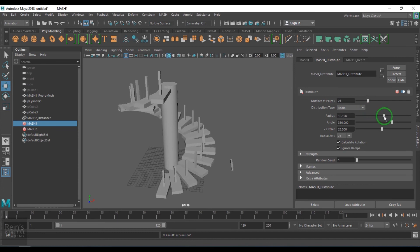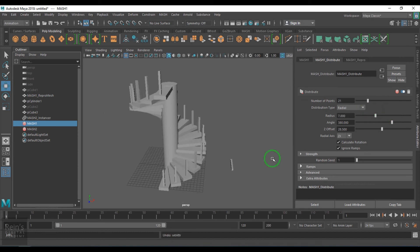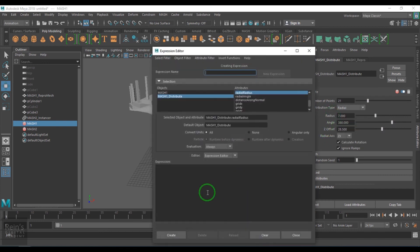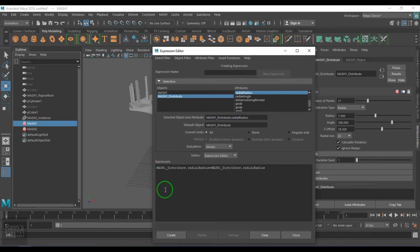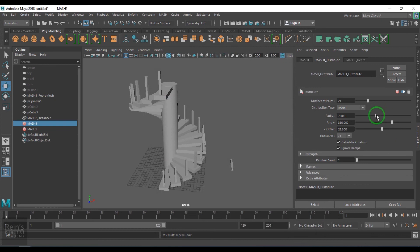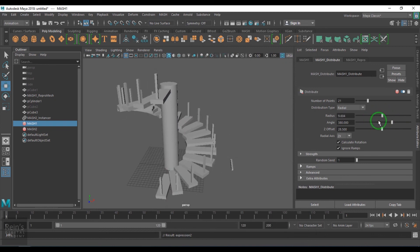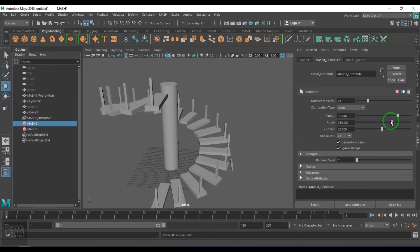But when I control the radius again, it doesn't work. So we will do very similar thing for the radius also. Now when I change the MASH1 radius, the MASH2 radius also changes.